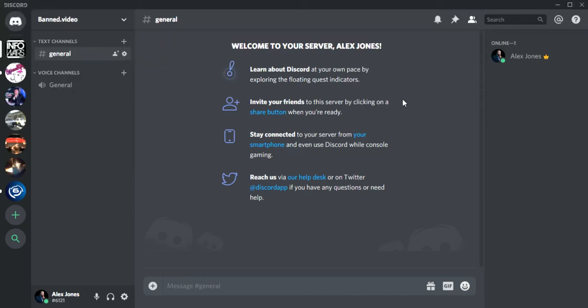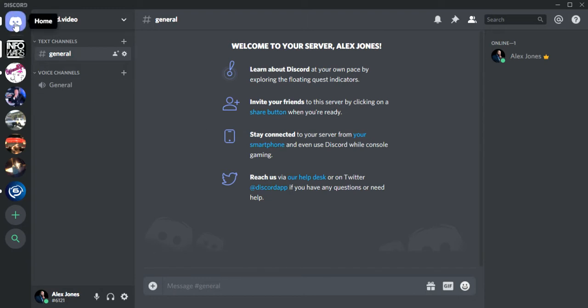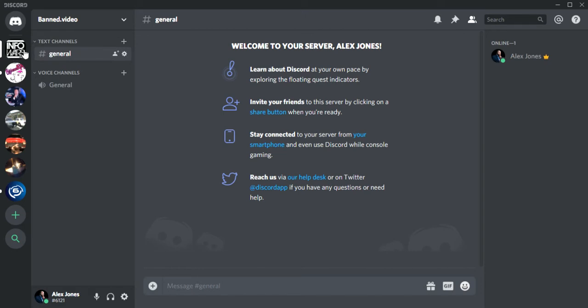Hello, today I'm going to teach you how to change your text channel's name and voice channel's name on Discord. Go to the top left where you see home, go down to your channel, click the picture. Then you'll see text channels and voice channels we're wanting to mess with.